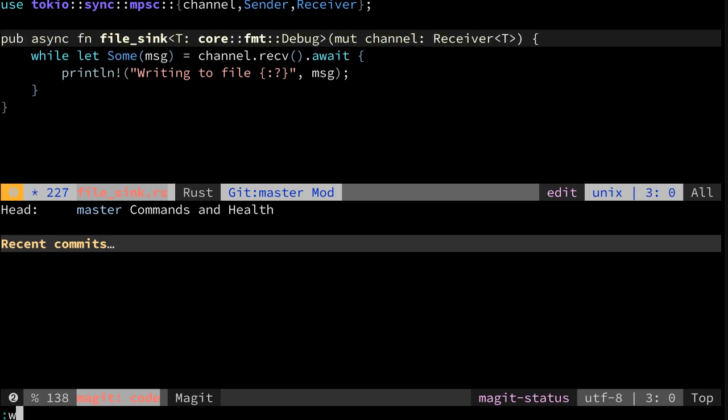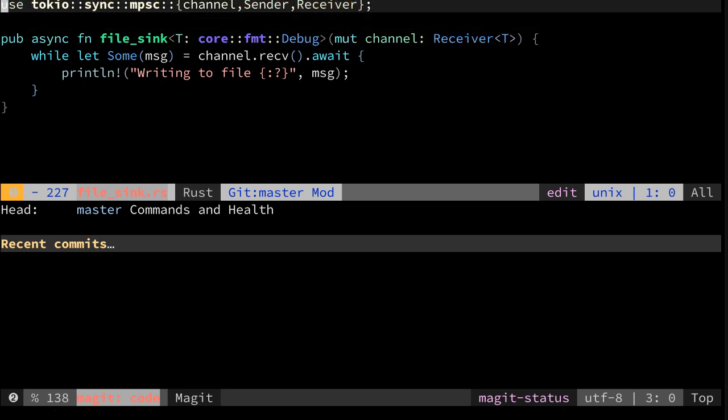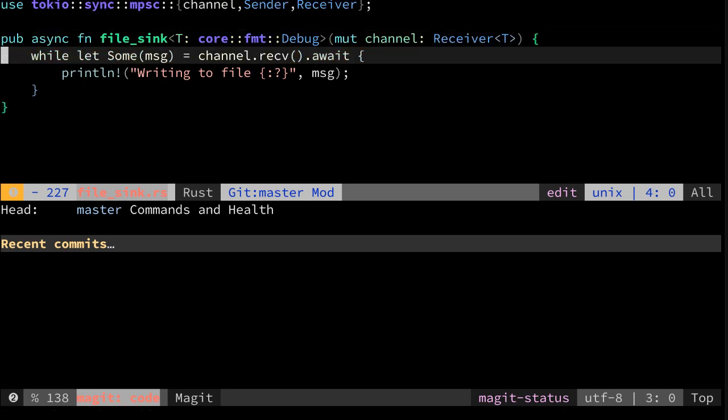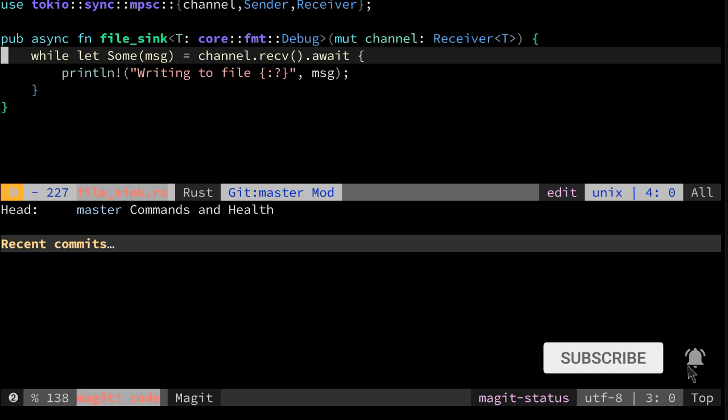This makes the previous implementation obsolete. We just made it from something very specific into something very abstract. But for a real file sync implementation, what's very important is that we also actually write to a file, and we will do this next episode.